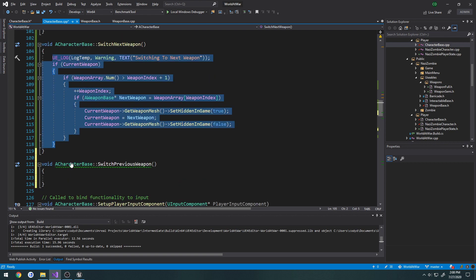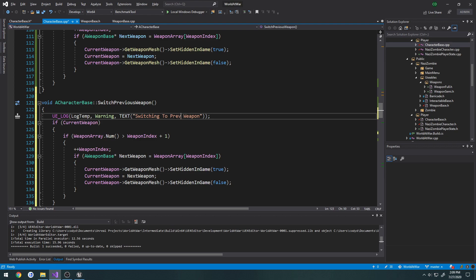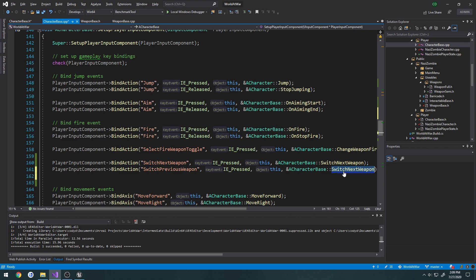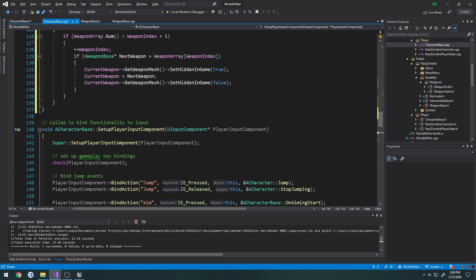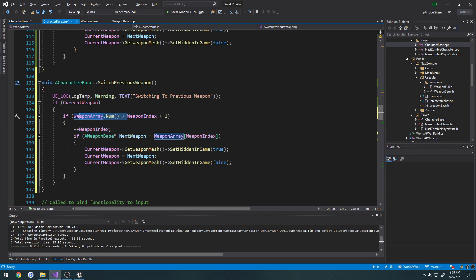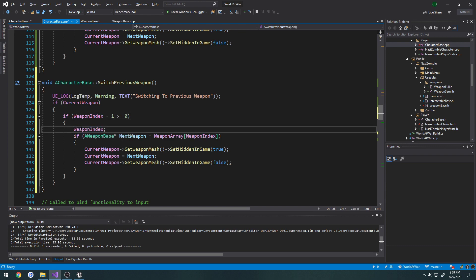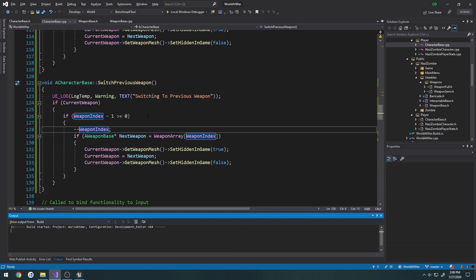Copy the SwitchNextWeapon implementation and change it to switching to previous. Set the input binding to SwitchPreviousWeapon. For the condition, check if WeaponIndex minus one is greater than or equal to zero — then subtract from WeaponIndex. So we're doing the opposite of the next weapon logic. Now compile.